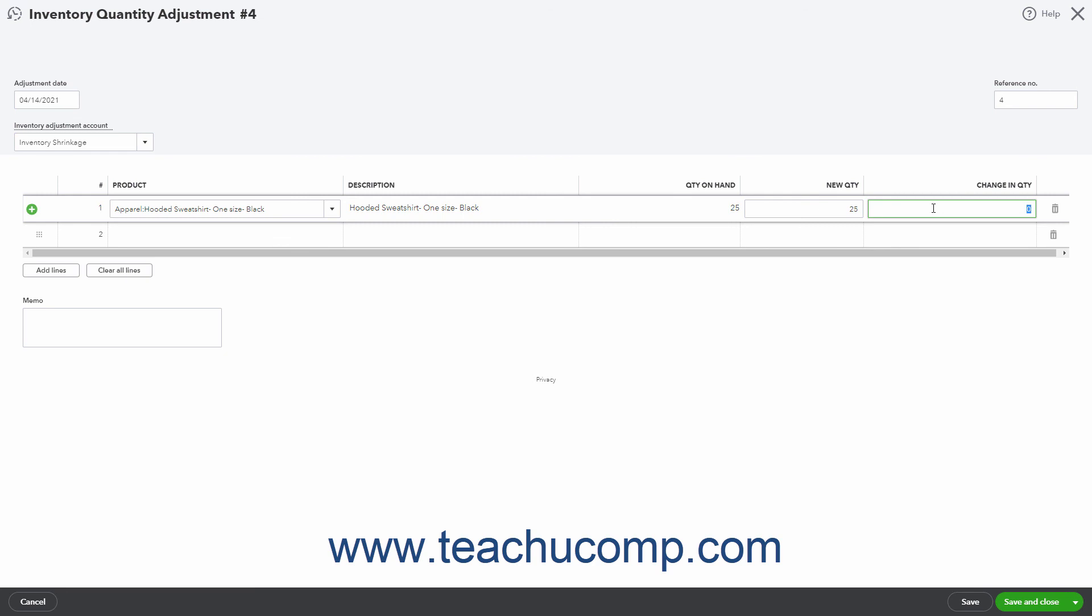If you use the Change in Quantity field to note a loss of items, enter the change as a negative number. However, also note that you only need to perform data entry within one of these fields as the other automatically recalculates based on the value you enter into the other.